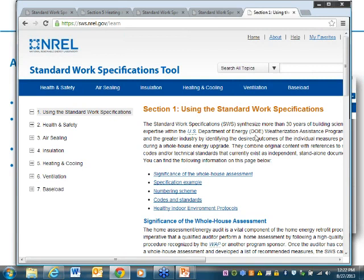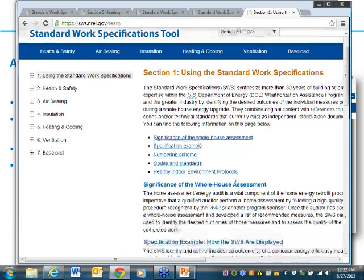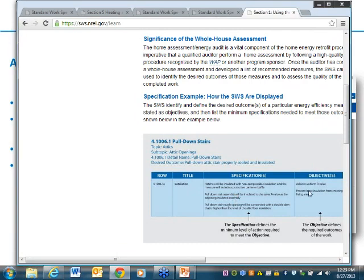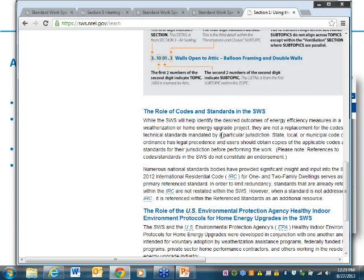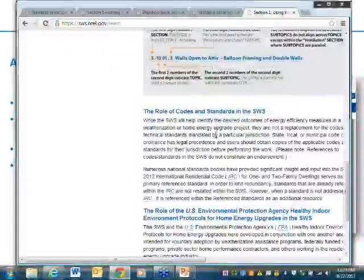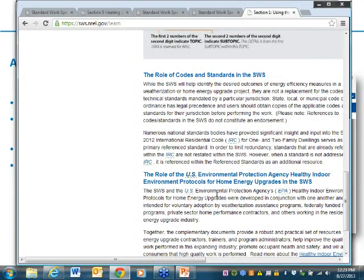I want to point out another key piece: the Read an Introduction to the Standard Work Specifications. This is really important if you're new to the SWS in general. It gives a good introduction of how they are created and how they're to be used — including the significance of a whole house assessment, the numbering scheme, the way content is organized with detail number, specifications, and objectives, the role of codes and standards in the SWS, and the role of U.S. EPA healthy indoor environment protocols.